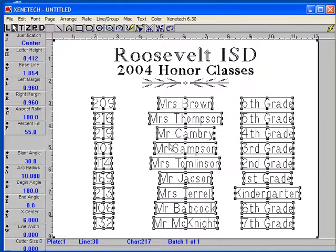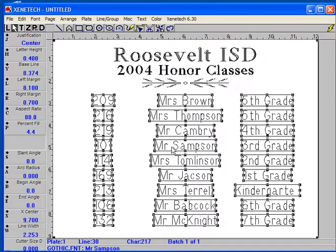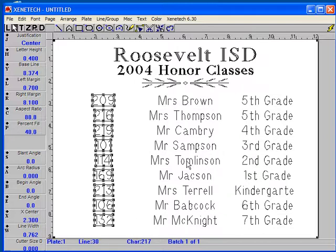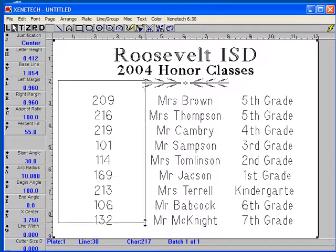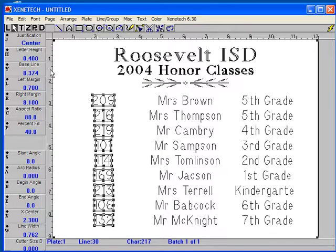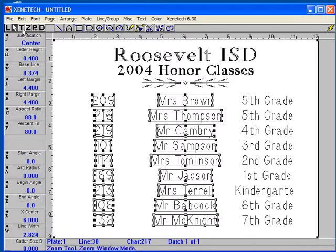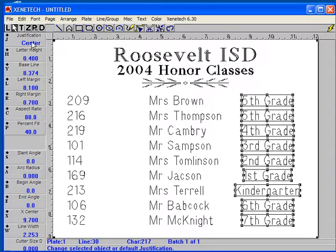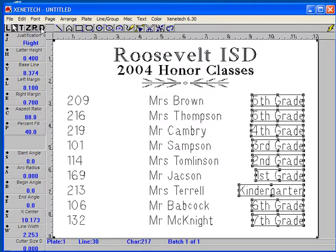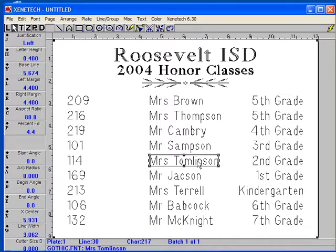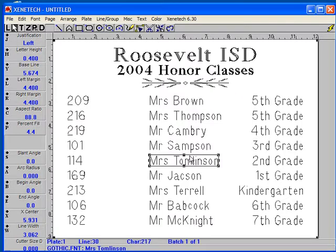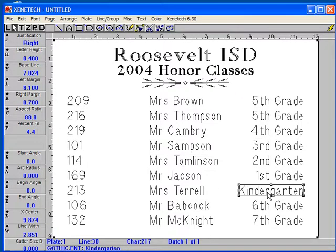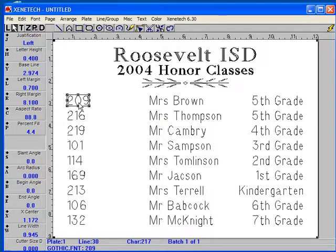We could grab a hold of this and move it up a little. Let's make the first two columns left justified, and let's make the right column right justified. One thing to call your attention to: this is condensed down to 88%. The fact is we really didn't have quite enough room for 'Mrs. Tomlinson' nor 'kindergarten,' so we had to condense it because all of these columns have the same amount of room between them.